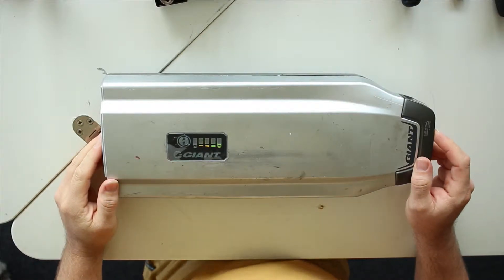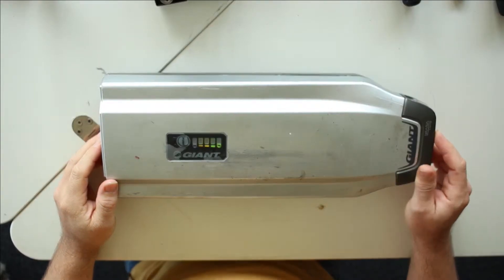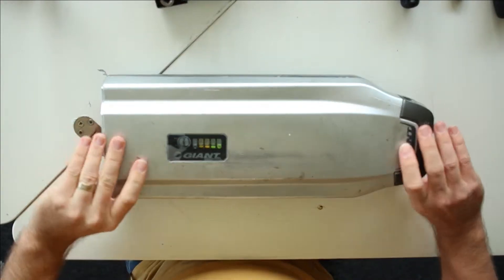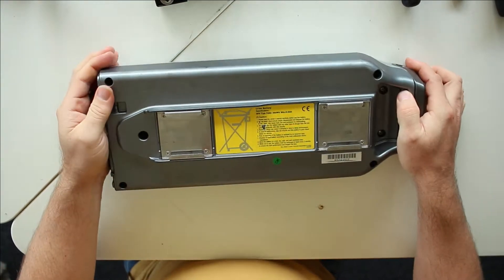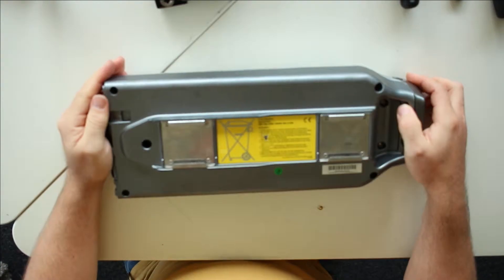Hi YouTubers, welcome again to Sailing and Electronics where we talk about 18650 cells. Today we're going to open another e-bike battery, a Giant lithium-ion battery with 18650 cells inside.